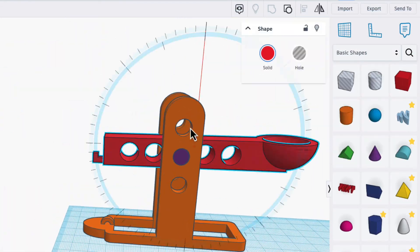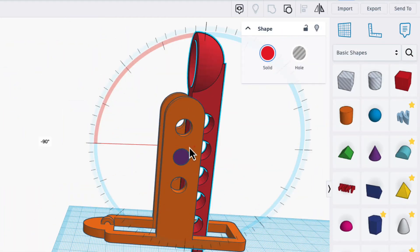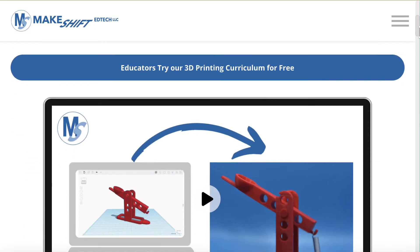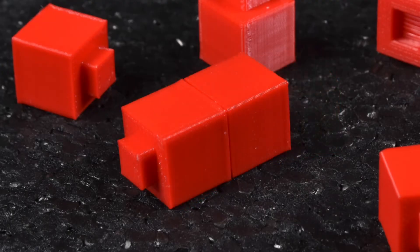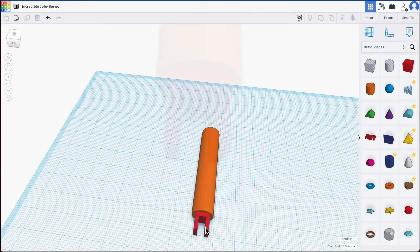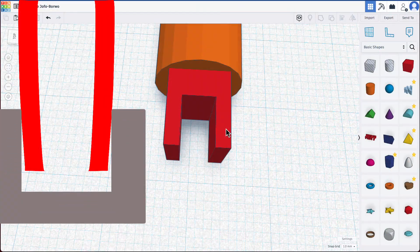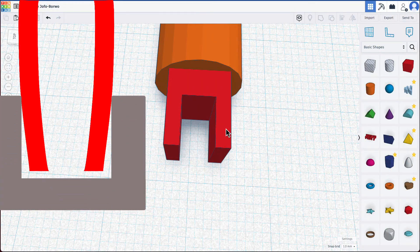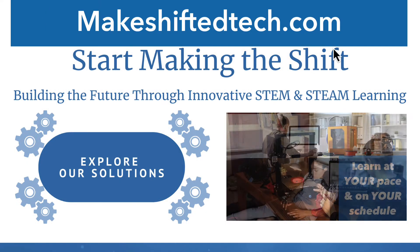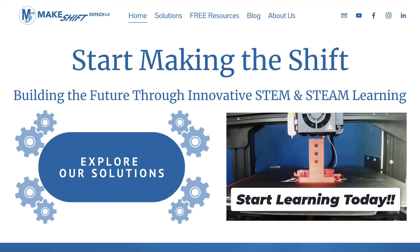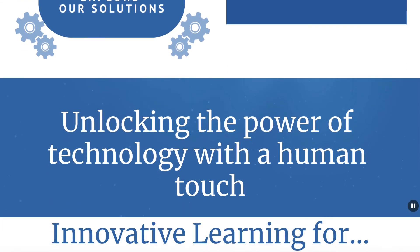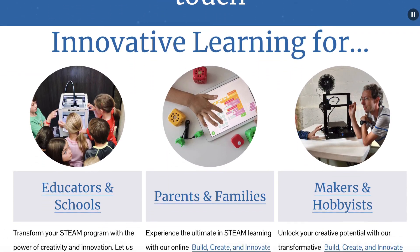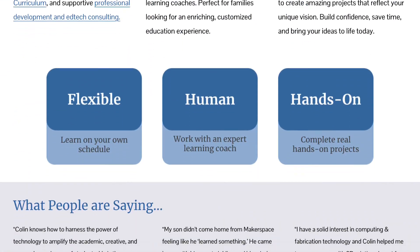Tinkercad is a great way to start learning 3D design for 3D printing and you can do some advanced things. That's why we created a course around toys on learning 3D design for 3D printing that teaches you how to use Tinkercad for 3D printing. You can find it at our website which is down below at makeshiftedtech.com. Check it out. Help support us. Until next time, take the time to learn and create every day.